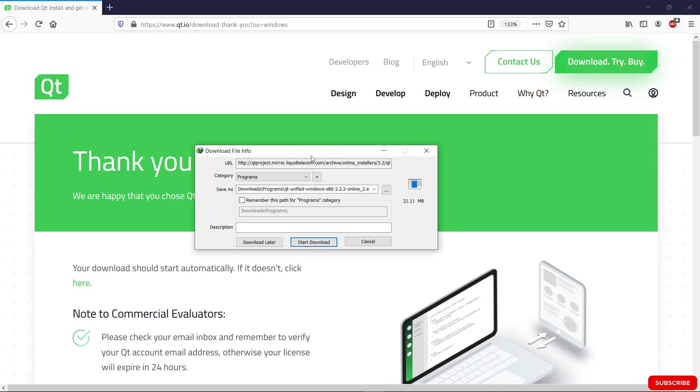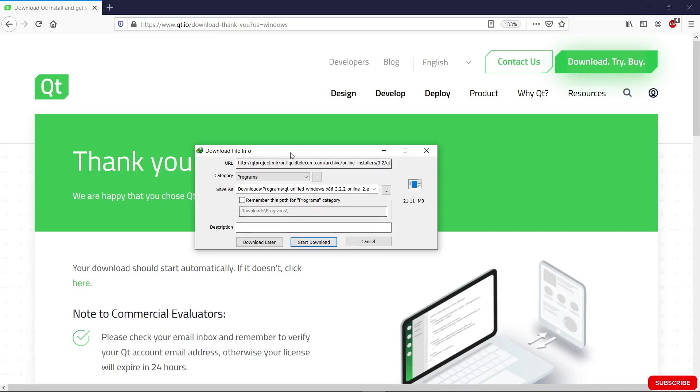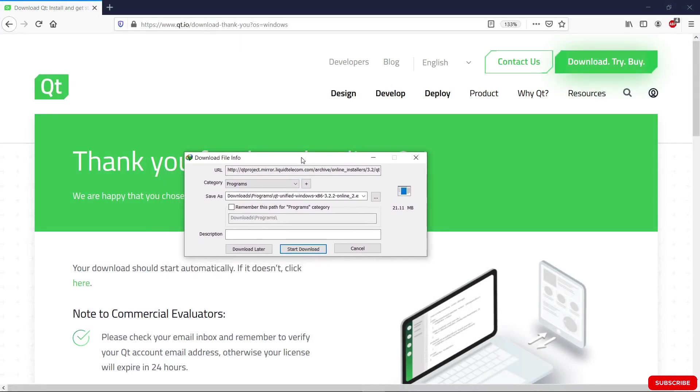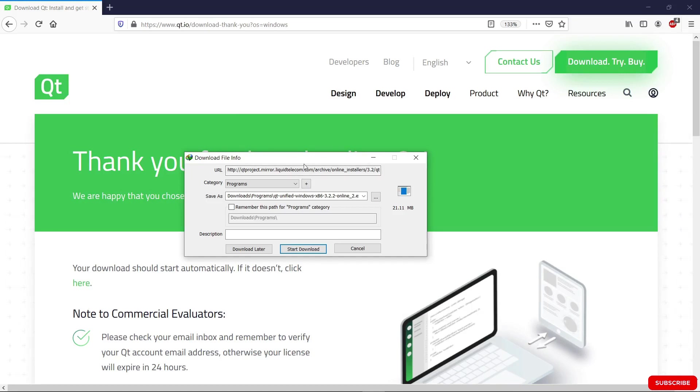Your download should start and you should download this somewhere on your drive. If I hit start download, it's going to start downloading. Don't worry about this window here. It is a piece of software I have to help manage my downloads, but you should be able to do a regular browser download if you want that.